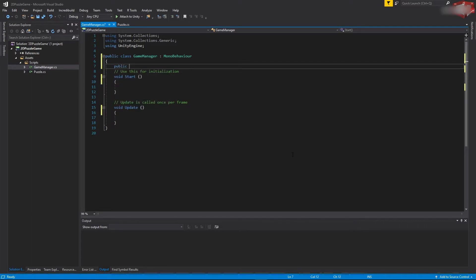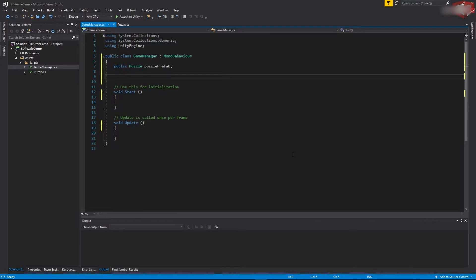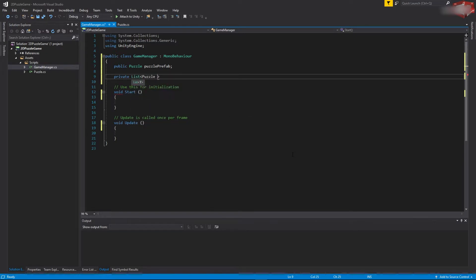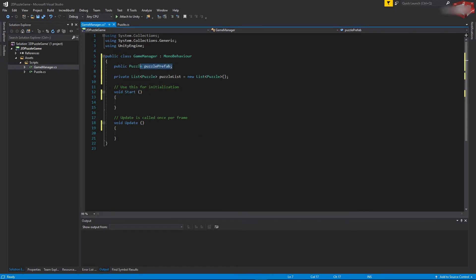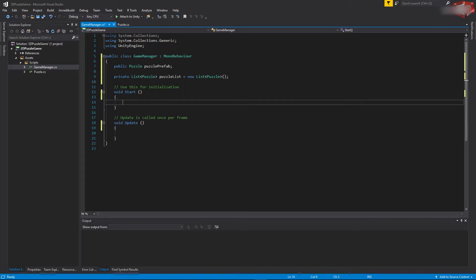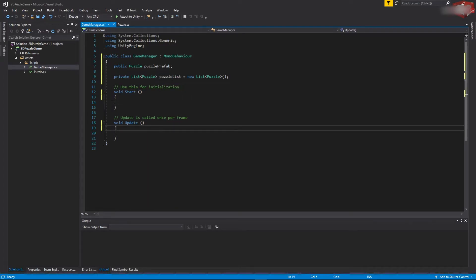Let's start by adding a few variables. The first one will be public, of type Puzzle, and we'll name it 'puzzlePrefab'. The second variable will be private, of type List of Puzzle. The first variable will be initialized from the editor — it will be the puzzle prefab we created. The second variable is a list of puzzles. Anytime we spawn a puzzle we will add it to the list, and later we'll be able to manipulate it by checking the elements of the list.